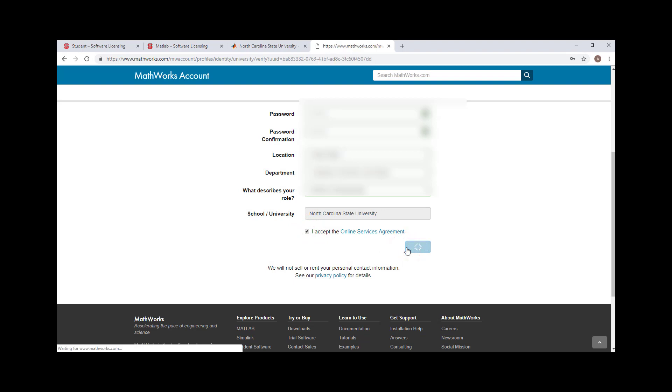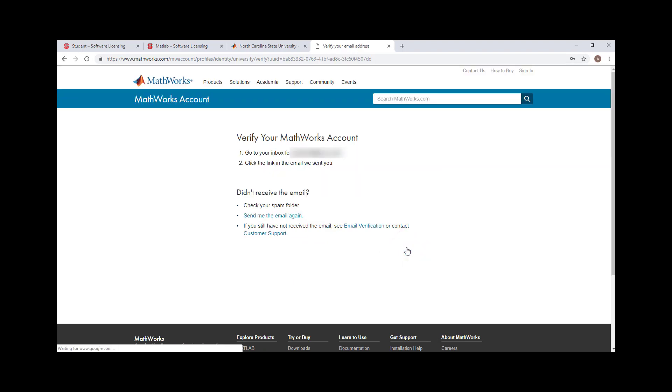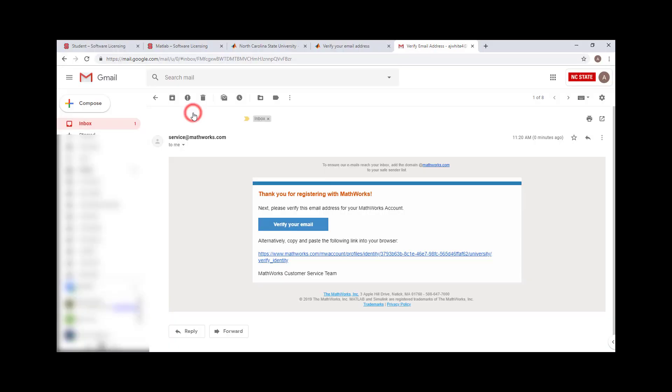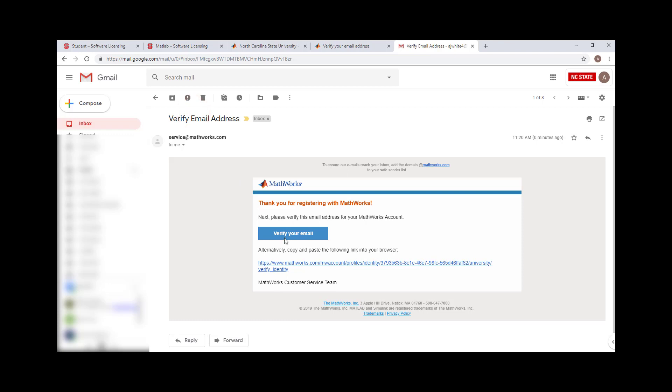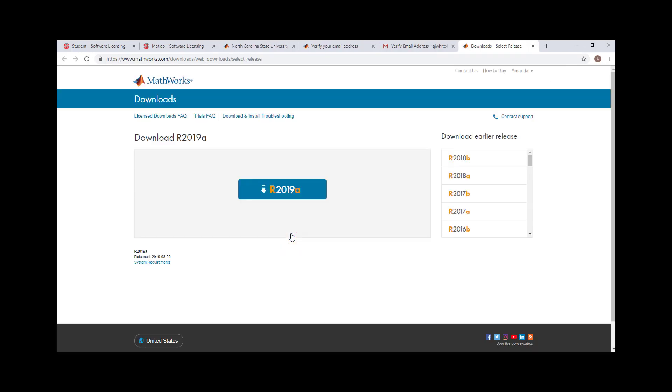Check your NCSU email and click the message with the subject Verify Email Address. Click the link in the email labeled Verify Your Email. Click the download link that appears.